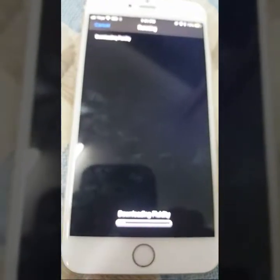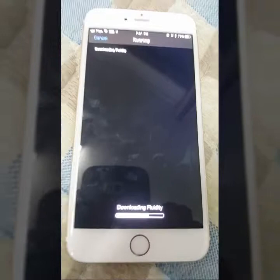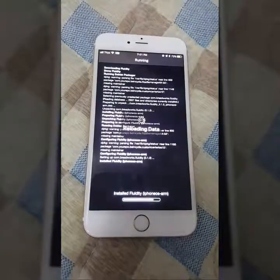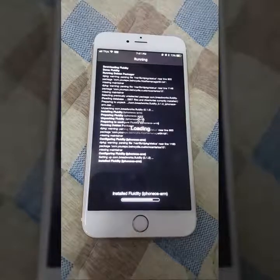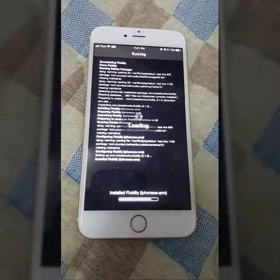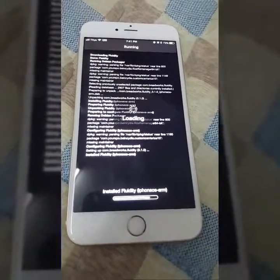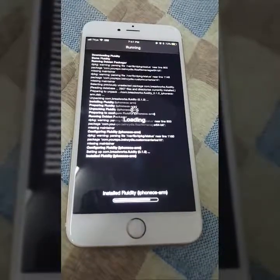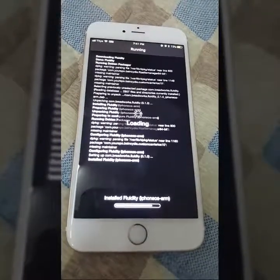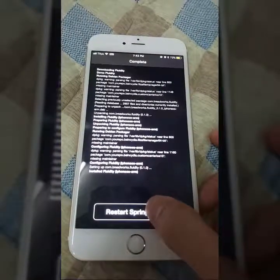Go to the tweak and press Install, then Confirm. The site is now installing your tweak. Once your tweak is finished, just press Restart SpringBoard.